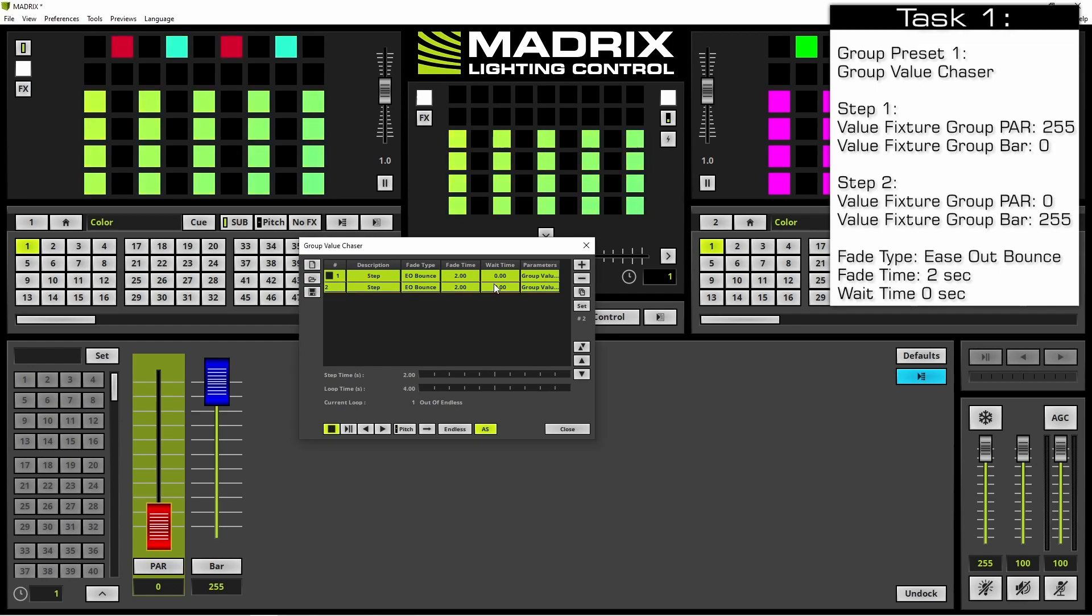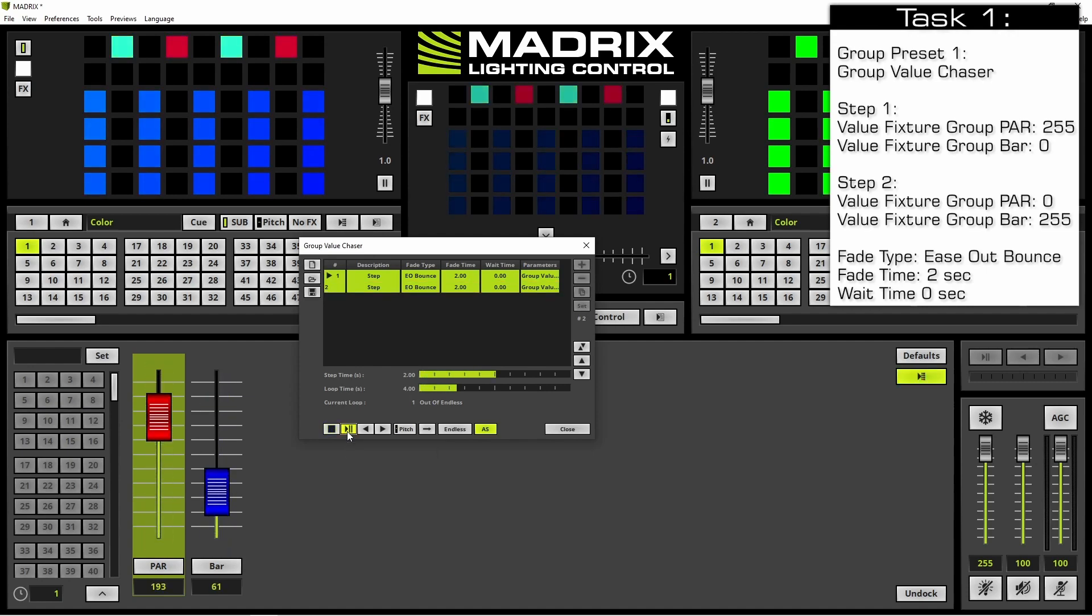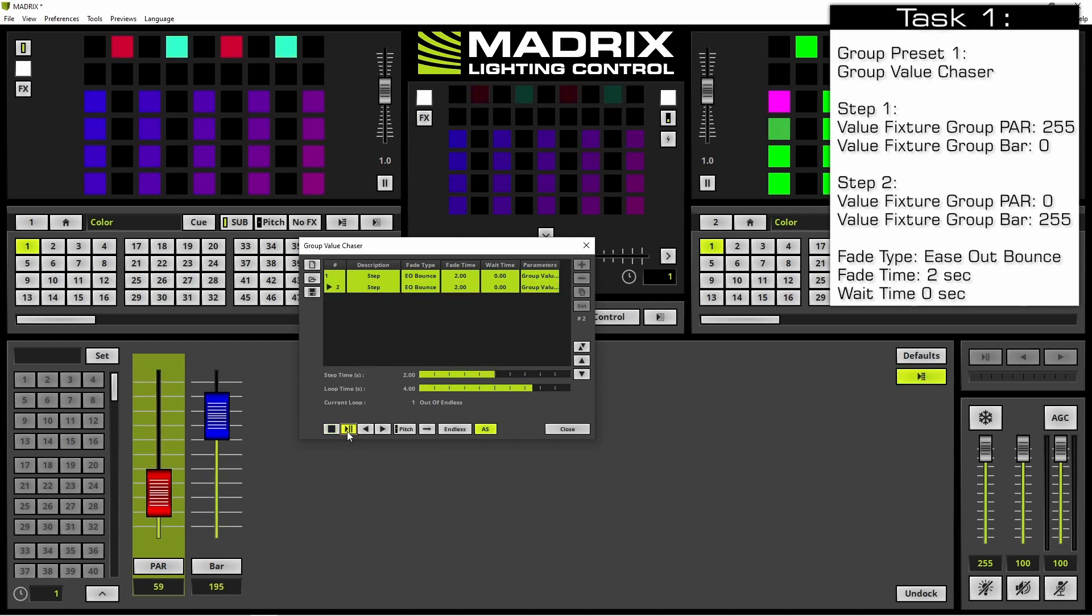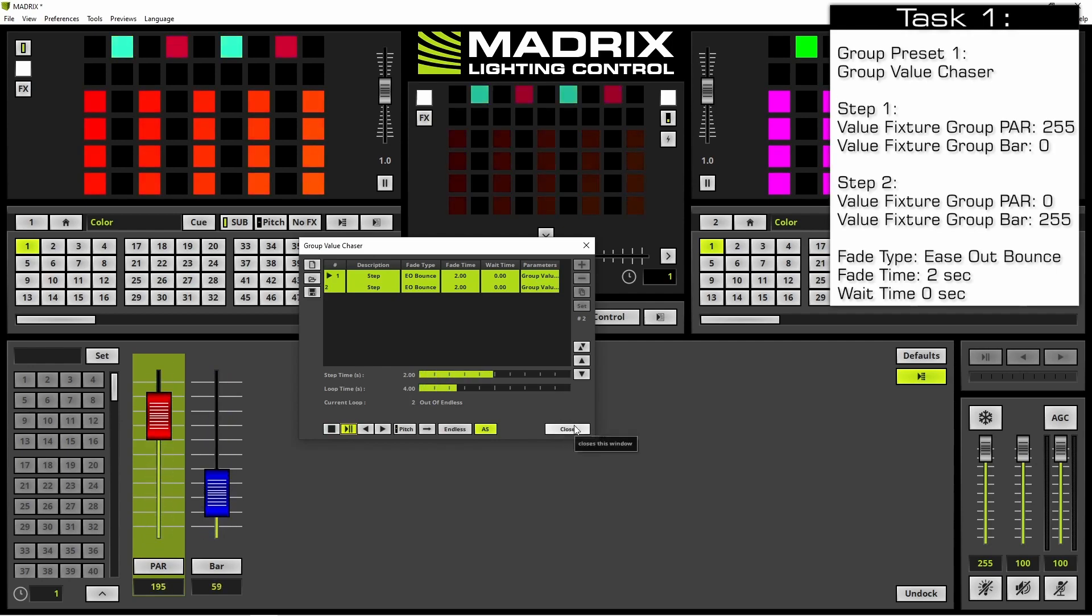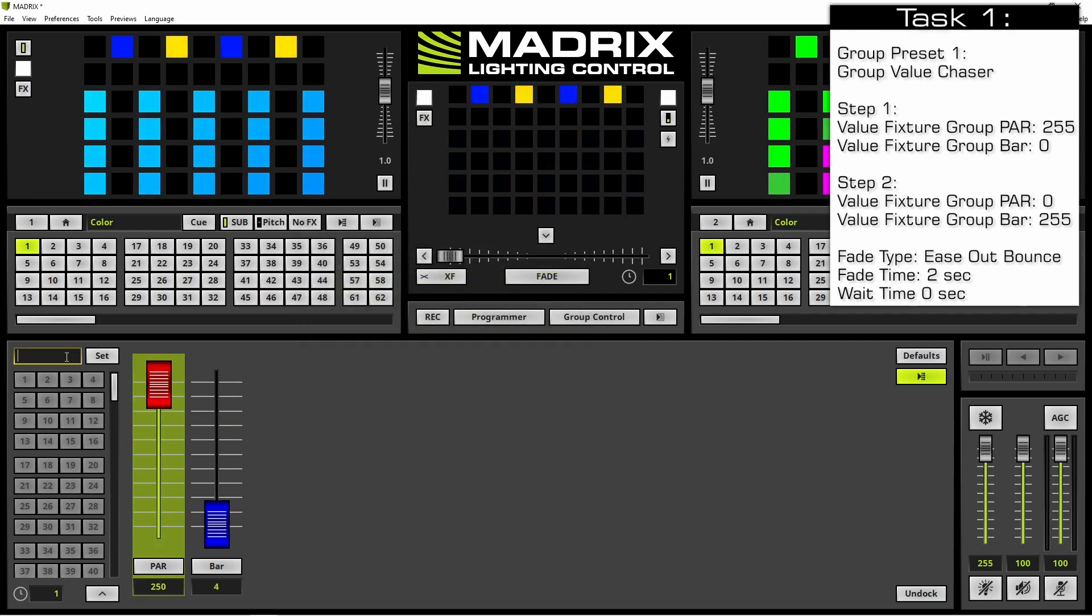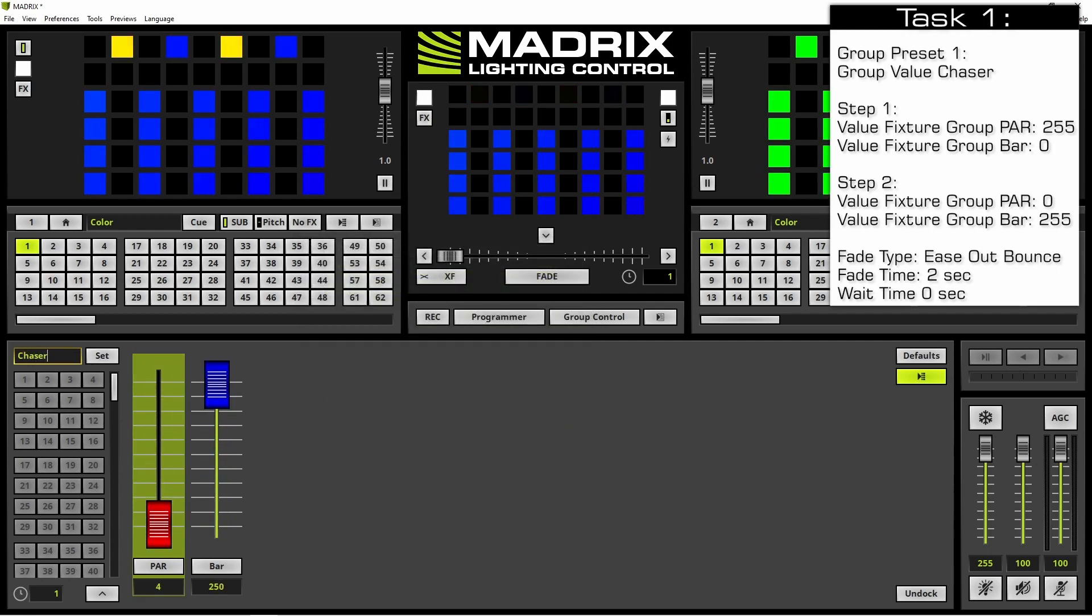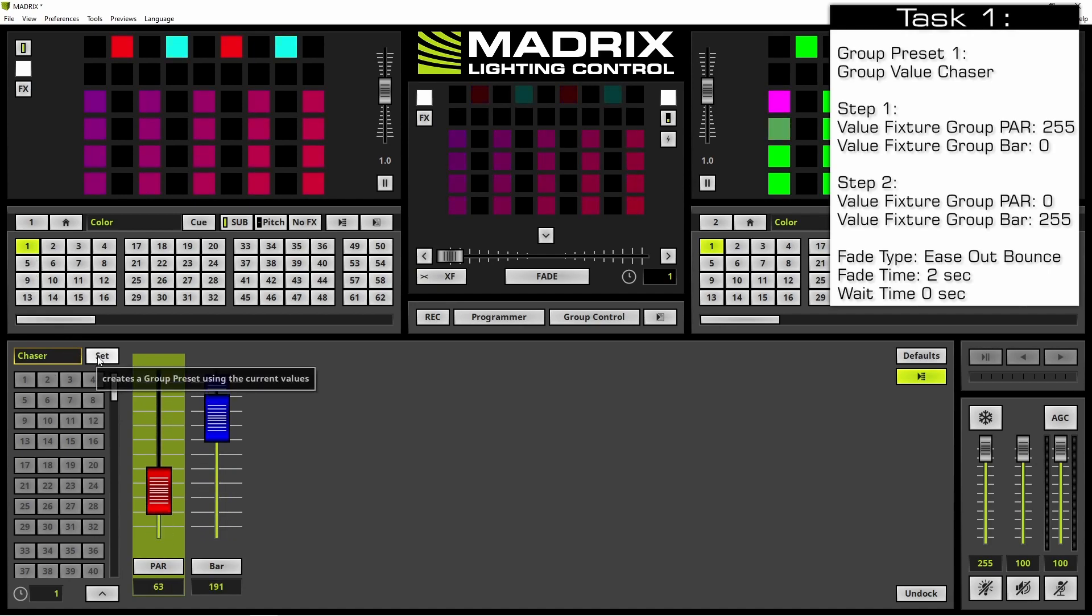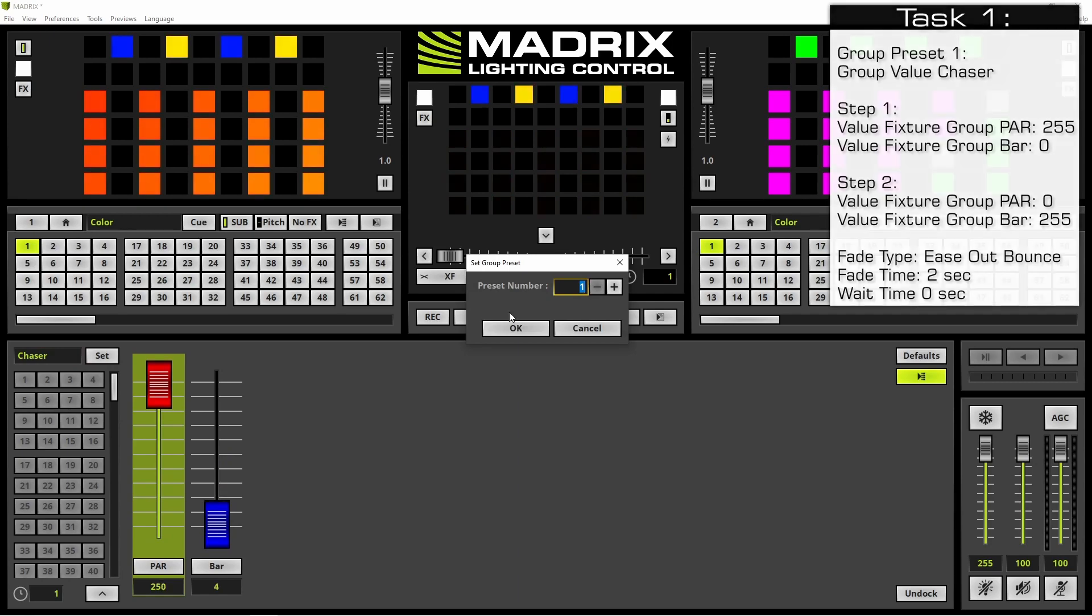That's it. We can start this chaser. Now we can close it and we want to save it and call it chaser at the preset number one. Therefore we click the set button.